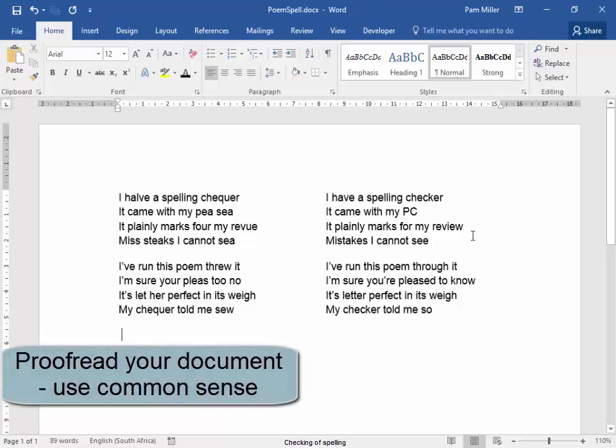This is to show you that do not believe everything that the spelling checker changes or picks up. You need to use some common sense as well.